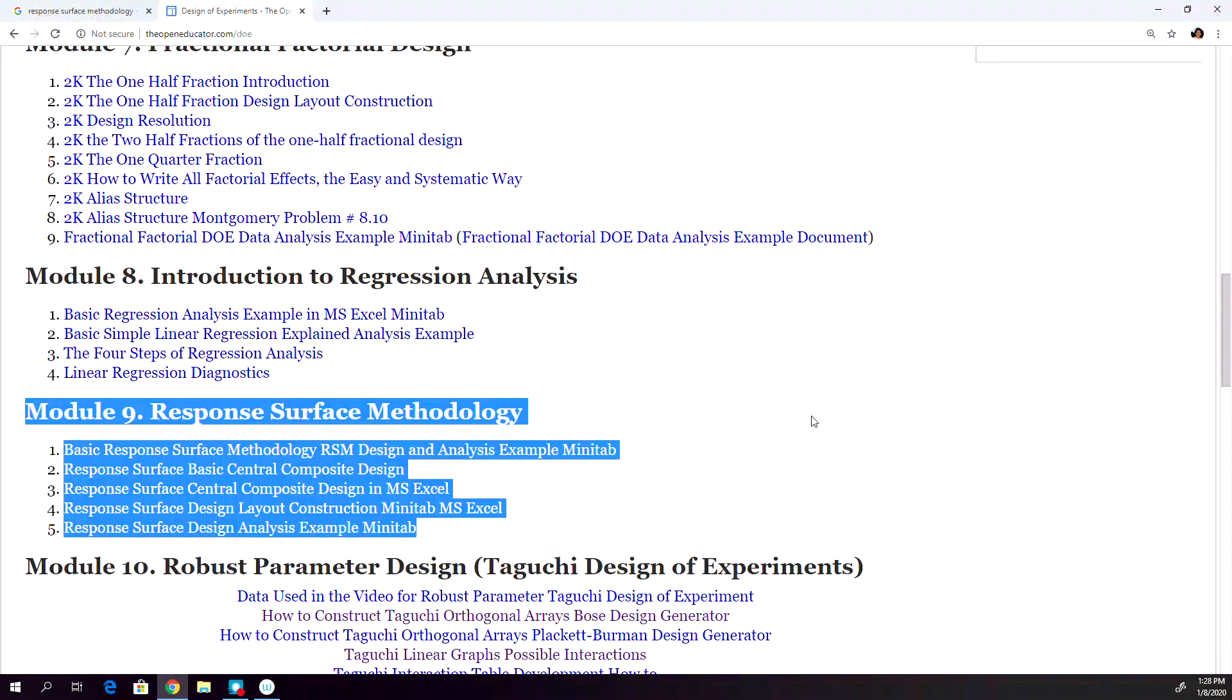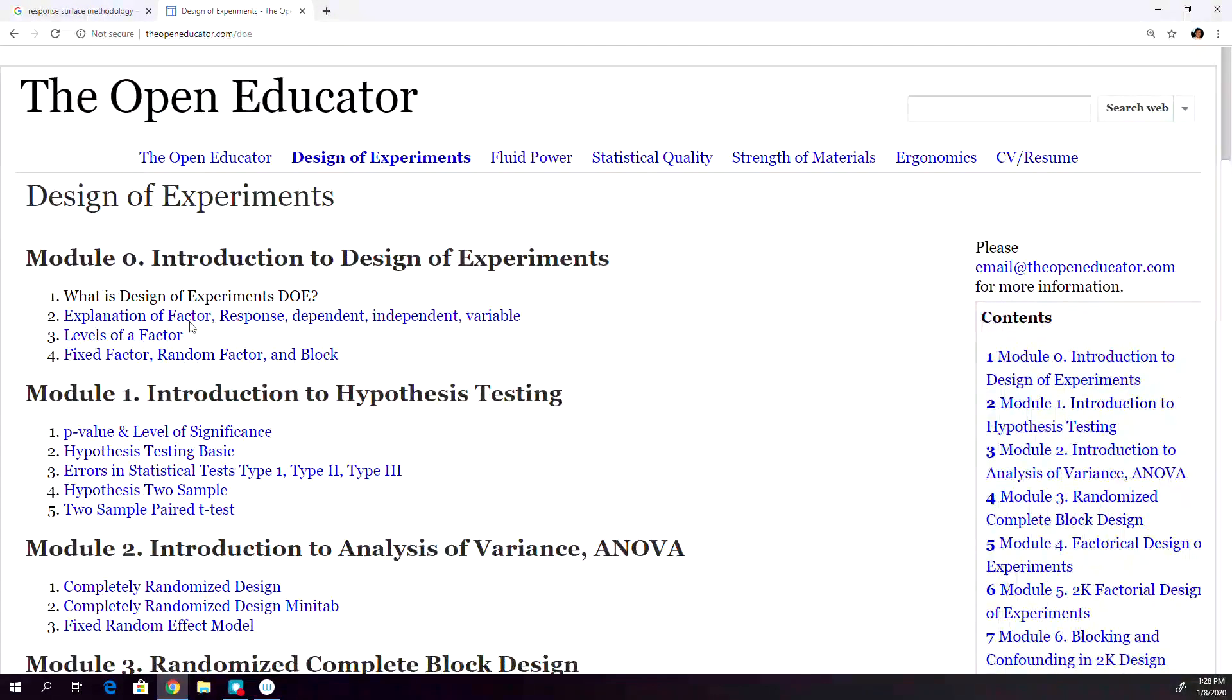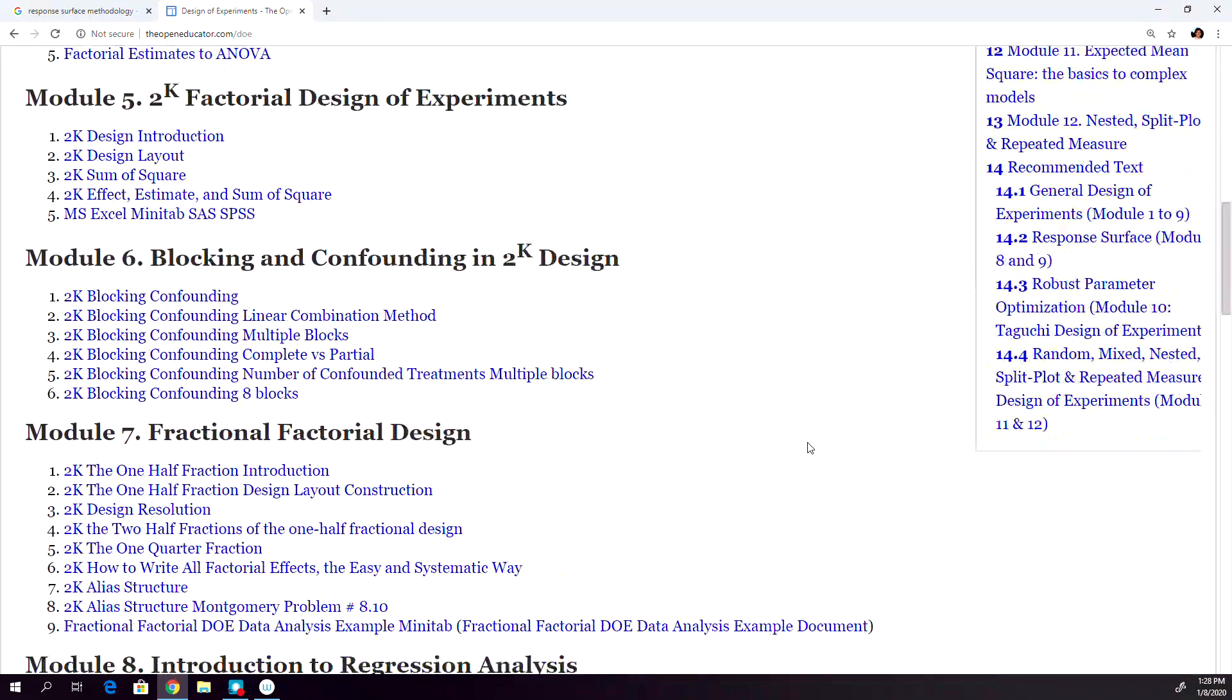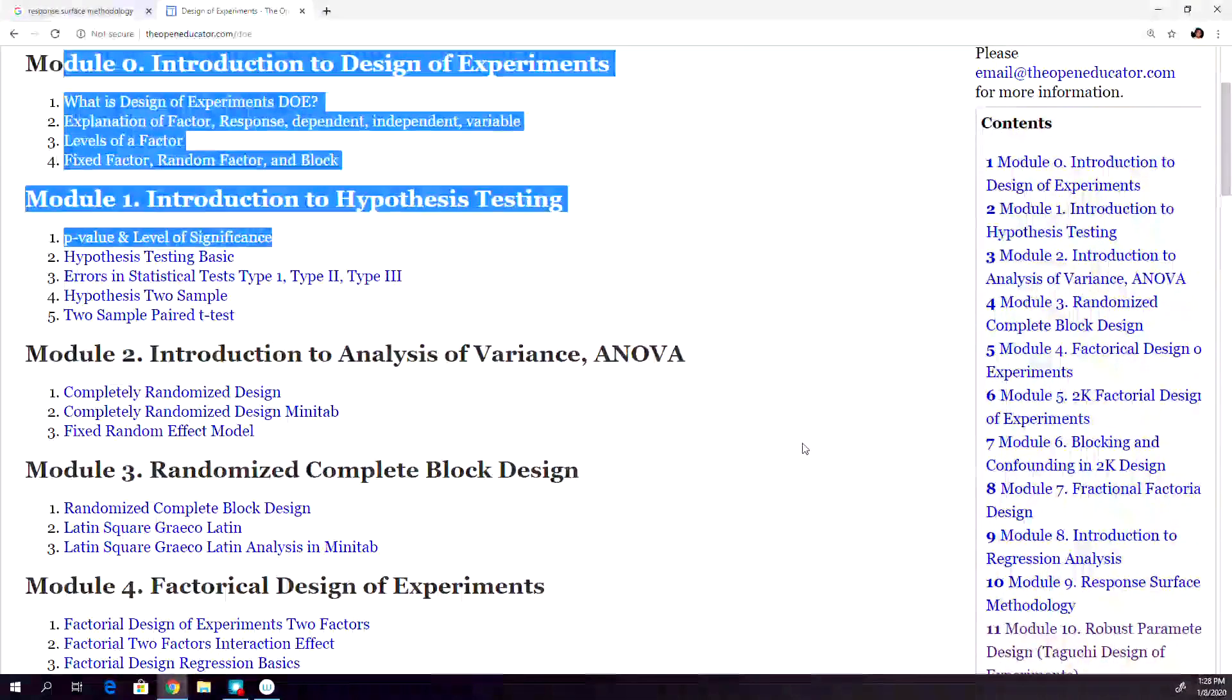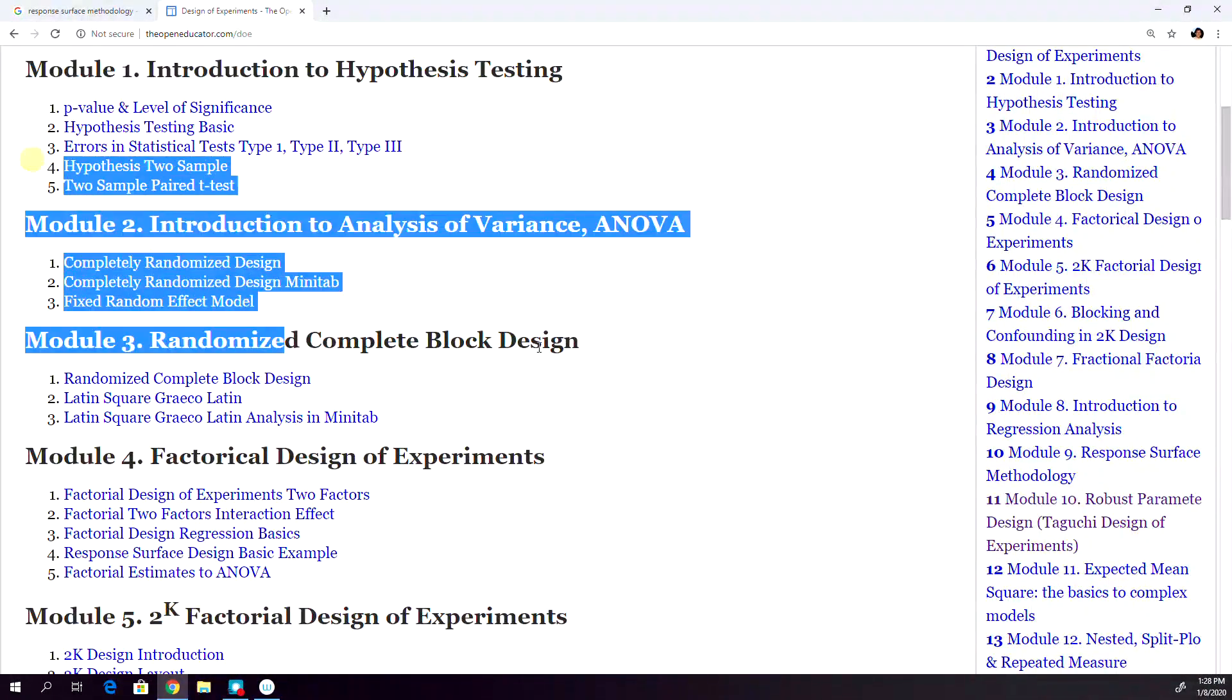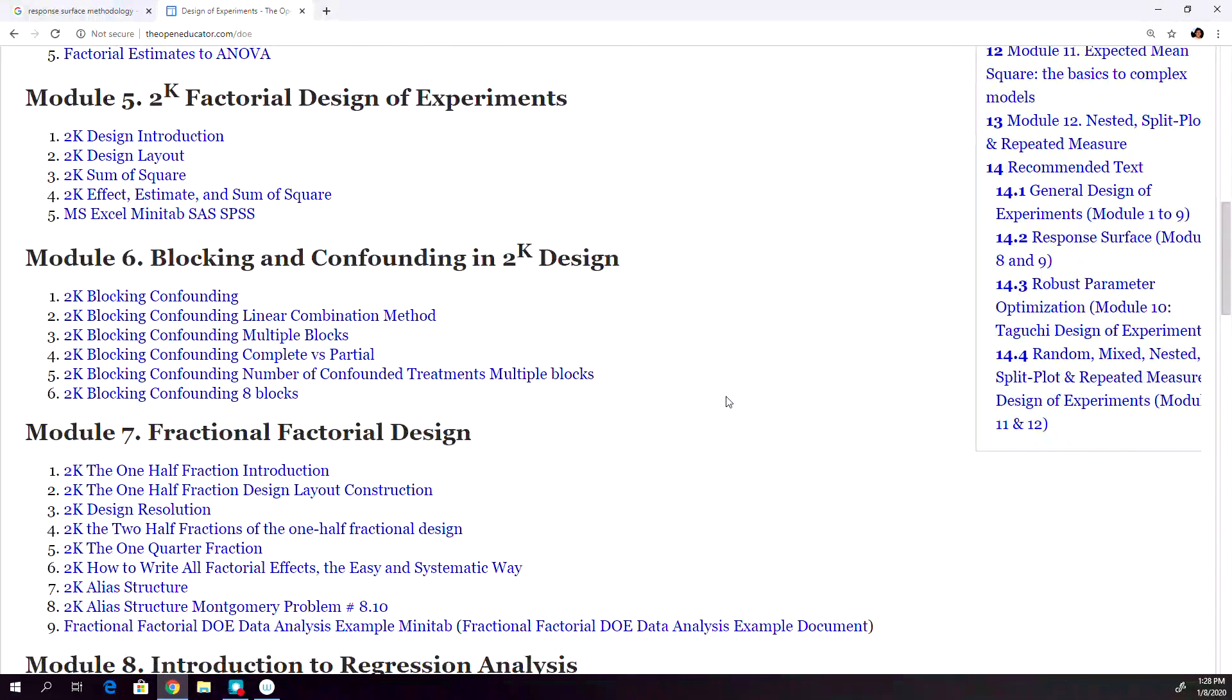If you are studying statistics, kind of very new, you can start all the way from module zero, and then these are kind of building blocks type. You need the knowledge of the earlier module to proceed into the next module.